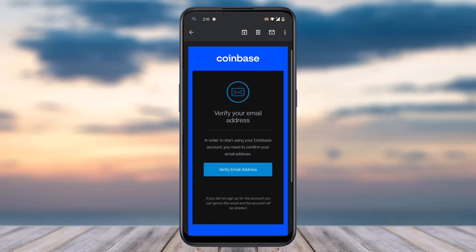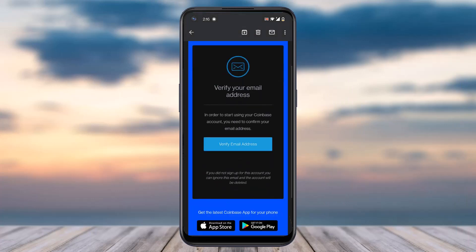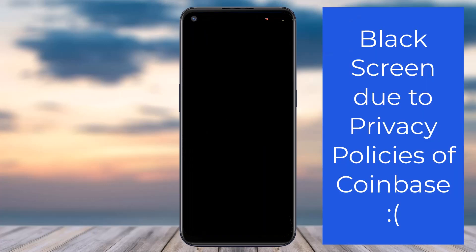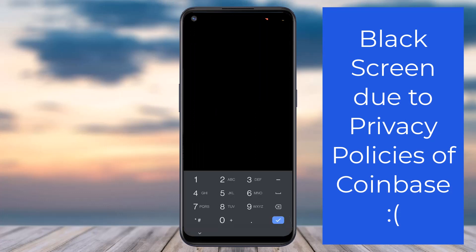Then tap on the option Verify Email Address. Once you've done that, you will be redirected to the browser and then back to the app. Now tap on the option Secure Account to set up two-step verification for your Coinbase account.